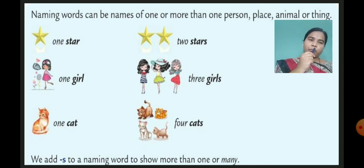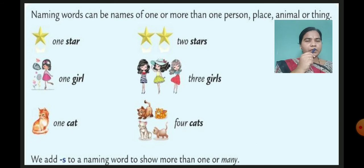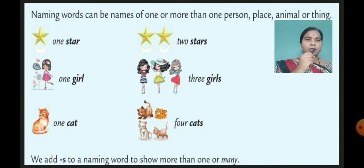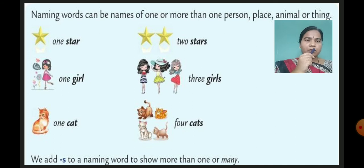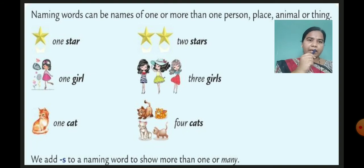Do you know the terms singular and plural? One means singular — single or singular. Many means plural. So what did we do? We add 's' at the end of the word. Star — at the end of the word we add 's' and we made it stars. One girl — to make it plural or many, we add 's' and make it girls.